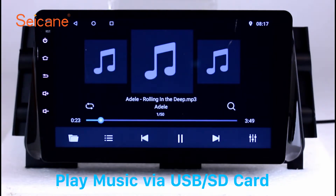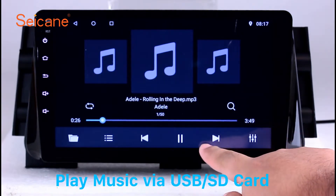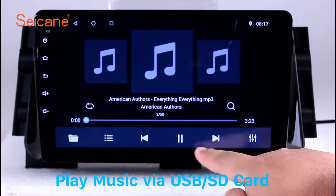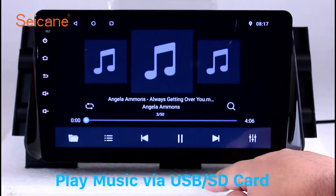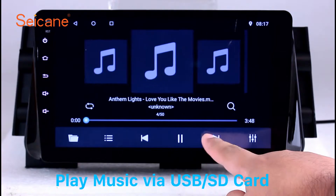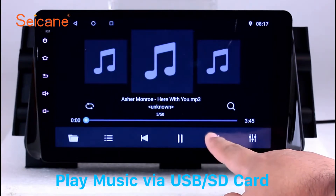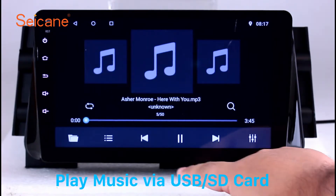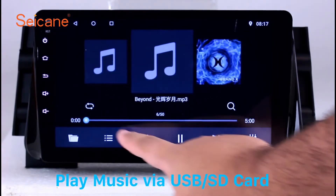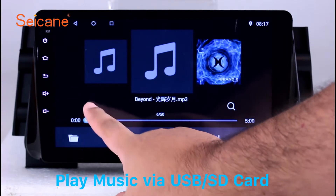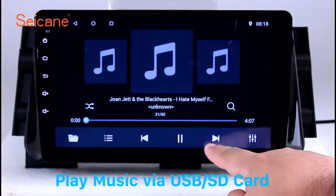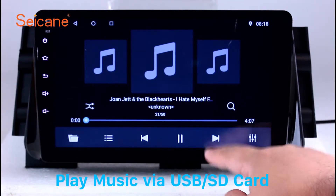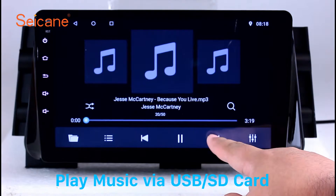Insert an SD card to the unit. Then you can play media files from it. You can listen to songs freely. The digital signal processing systems and built-in equalizer make it possible for you to enjoy perfect audio sound. You can also set different play styles of the songs.